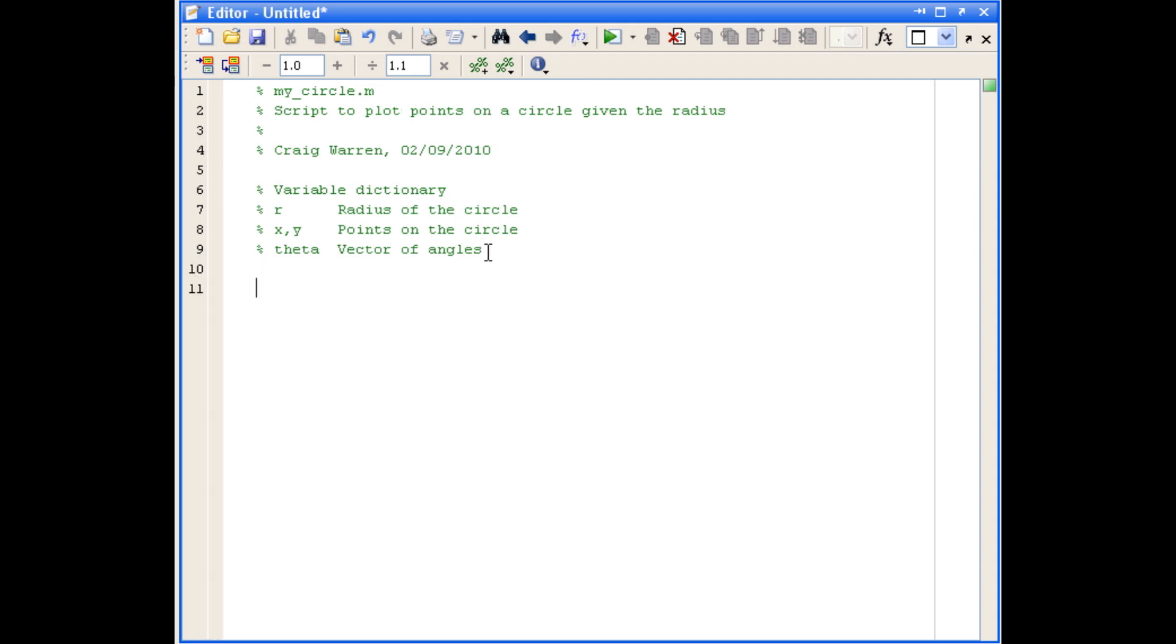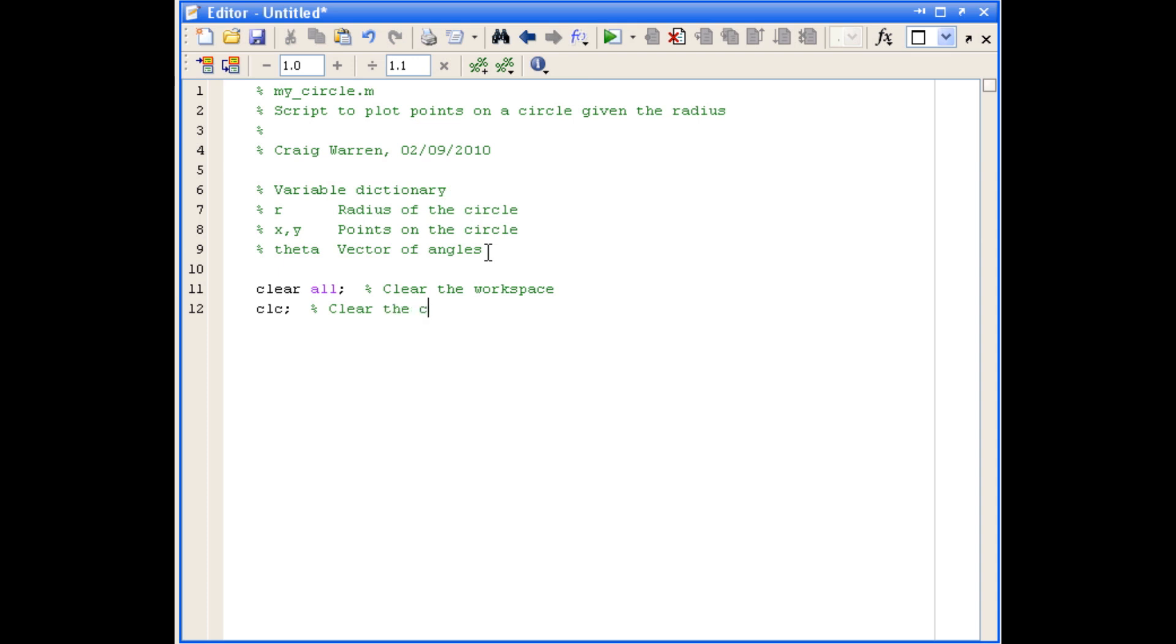Now, it's good practice to start your scripts with the clear all and clc commands, just to make sure that any workspace variables that you might have defined are cleared and that the command window is cleared, so it's easy to see what output has come from your script. So we'll just put those commands in. And now we're ready to start.